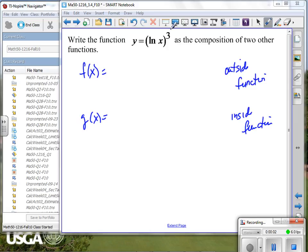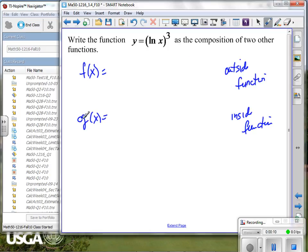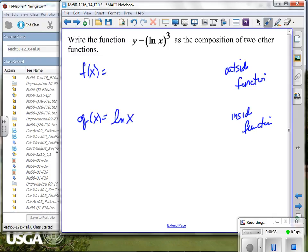The inside function. This is the piece that we have to be absolutely clear on what we're asking. So let me ask it a different way. If I told you that x is equal to 5, where would you start in this function? What's the first thing you would do? Take the natural log of 5. So go by order of operations — the first thing you would do is take the natural log. So we're going to identify the natural log of x as the inside function.